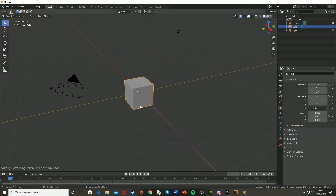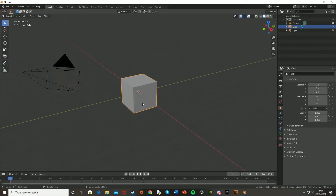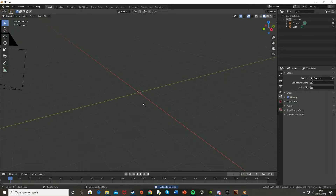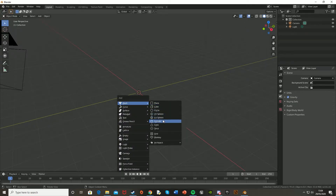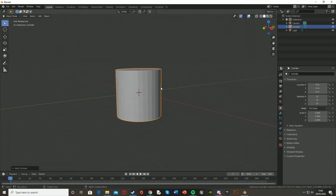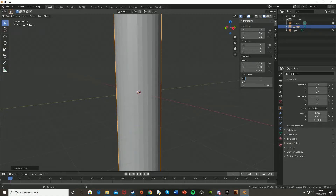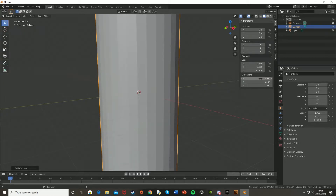Once you open Blender, open a new general file. I'm going to delete the default cube by clicking X and then Delete. Then hit Shift+A, Mesh, and get a cylinder, then press N to get the transform box up. Go to Item and change the dimensions — I've got these dimensions off Google for the average height of wind turbines.